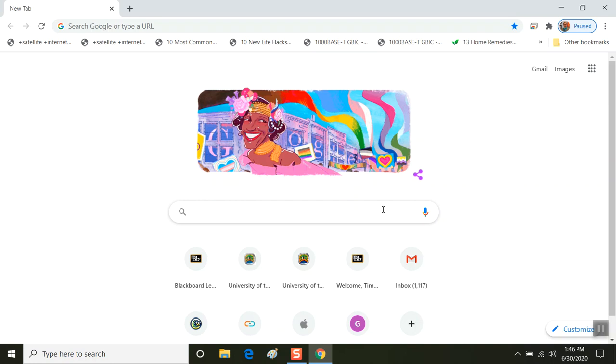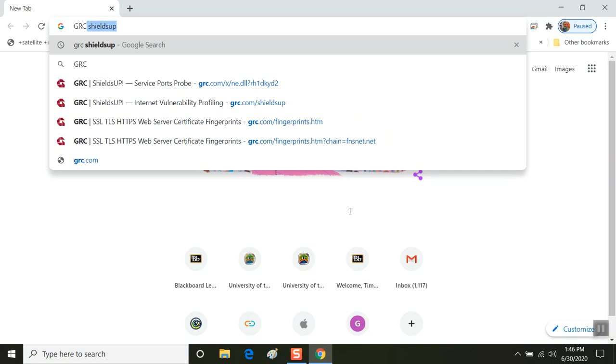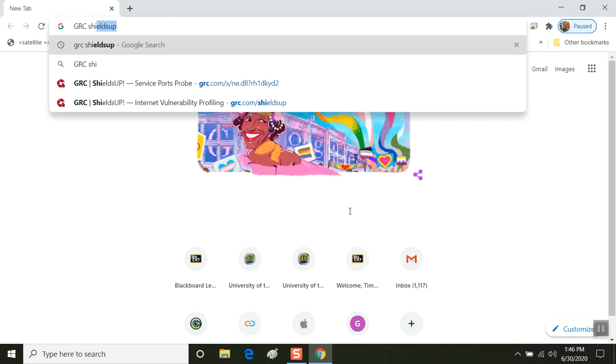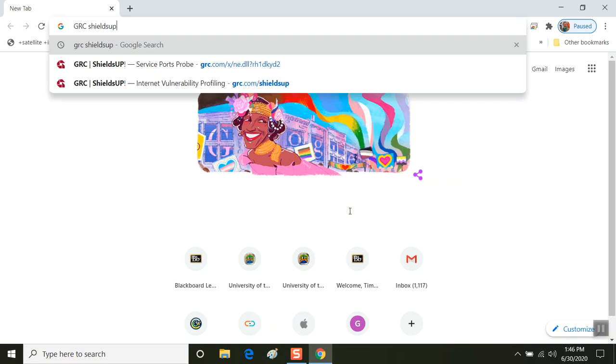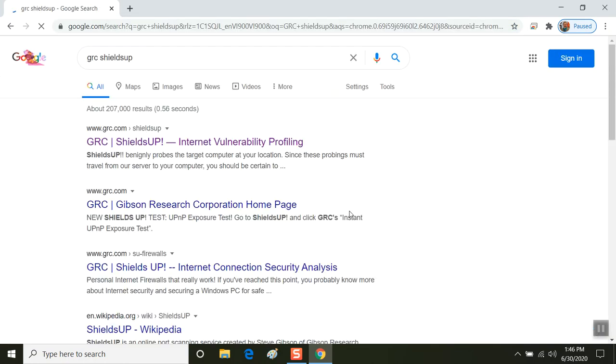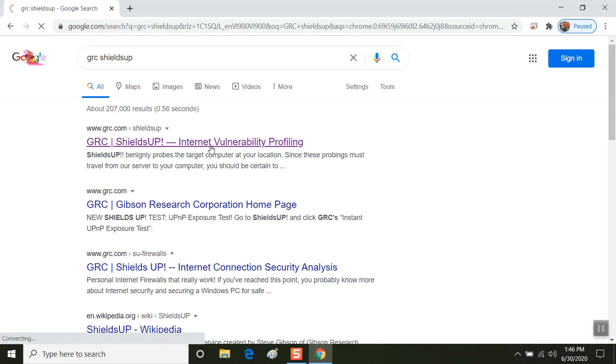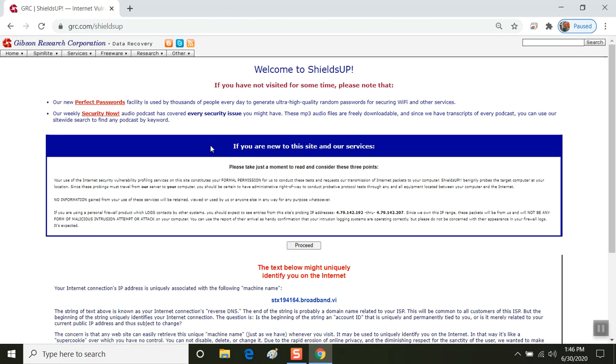The first thing we're going to do is open a Google prompt and type in the term GRC in all caps and then all one word SHIELDSUP. The first option that should come up, if it isn't listed first, look for it. It'll say Internet Vulnerability Profiling. You want to click on this option.